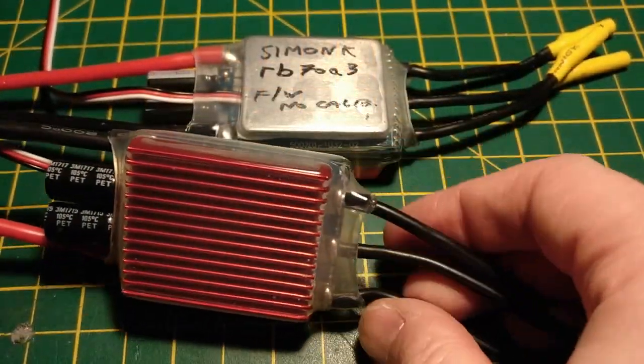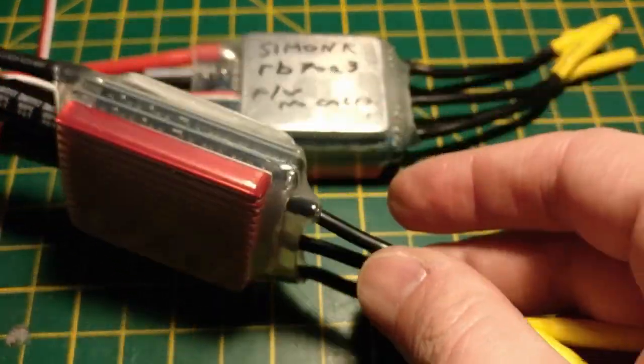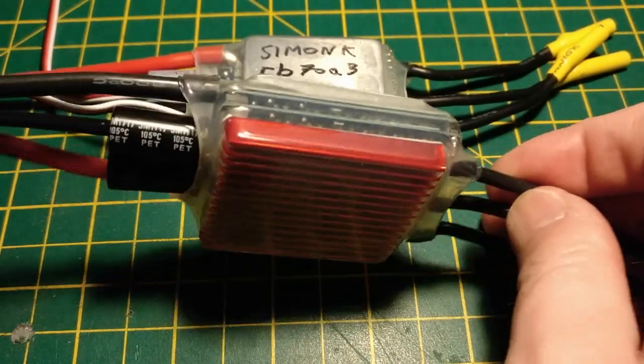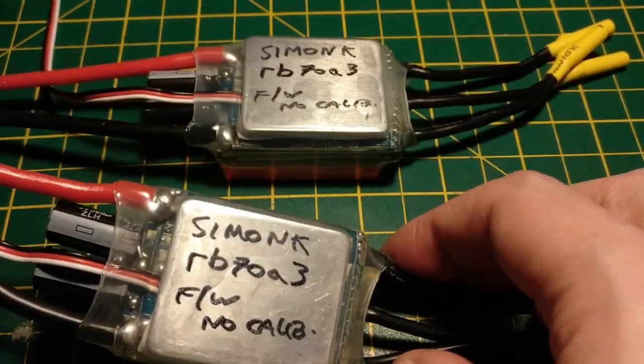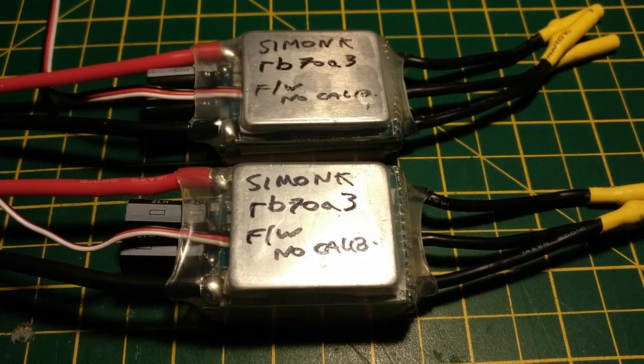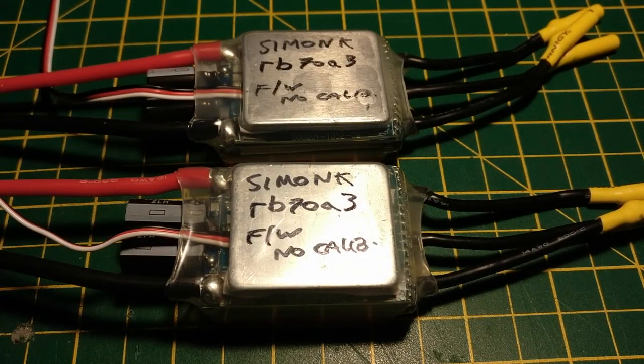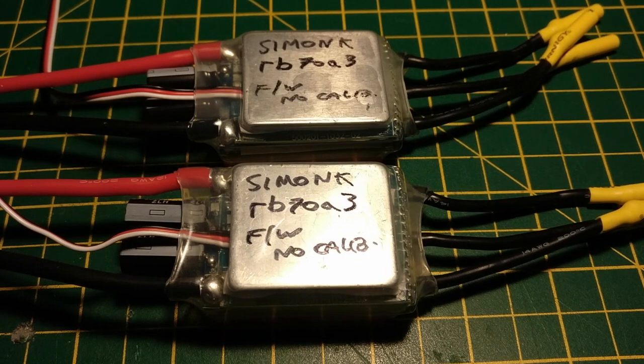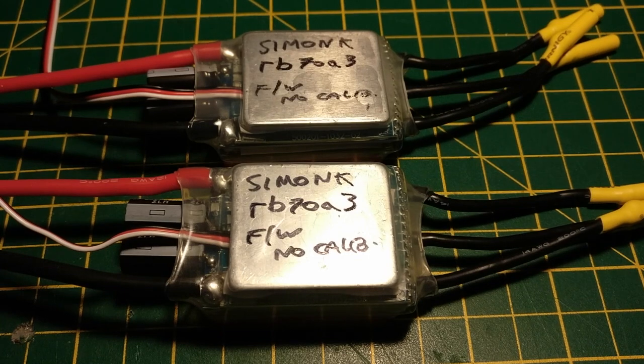Nevertheless, get some heatsink wrap and put it all back together, and you've got some nicely repackaged speed controllers.